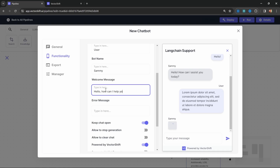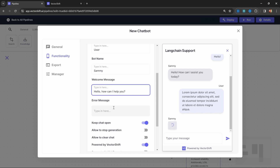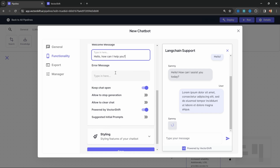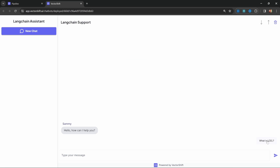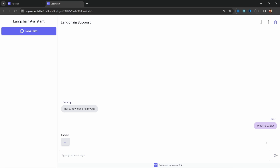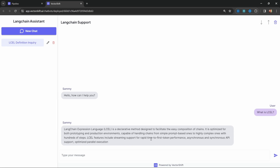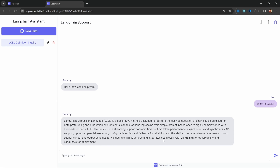In this video, I will show you how you can build a chatbot which you can embed into a website, integrate with WhatsApp or use as a standalone application. Our chatbot will be able to answer questions using a knowledge base like a website or documents, and I will also show you how to set up VectorShift to automatically update the knowledge base as well.